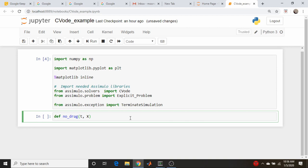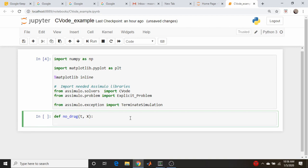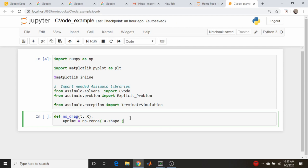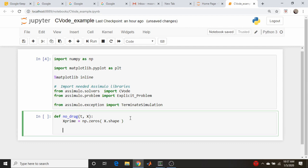And I was wondering why I always did this when it's not quite required in SciPy, but I forgot that it is required in Assimilo, that the return object from this function has to be a vector, whereas in SciPy you can get away with returning a list. So I'm just going to do x.shape. Before I forget, return x prime.